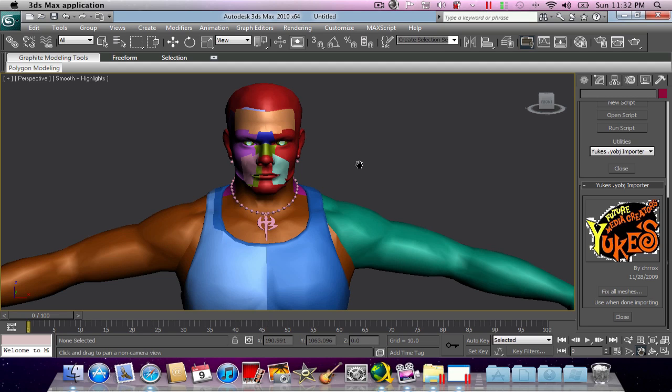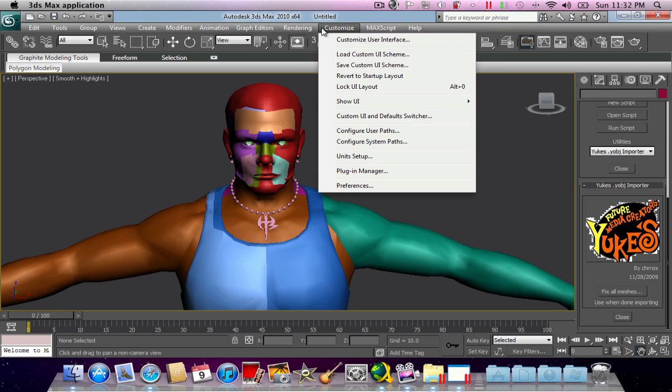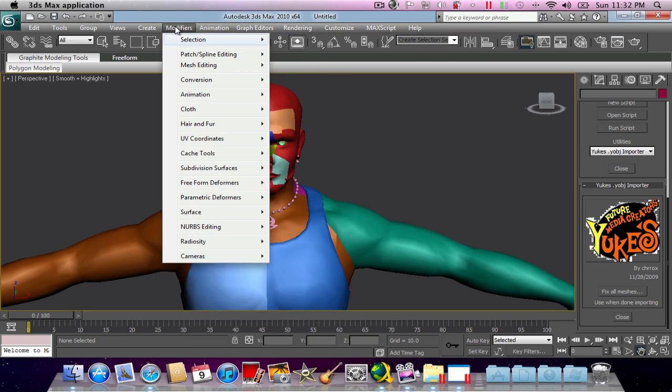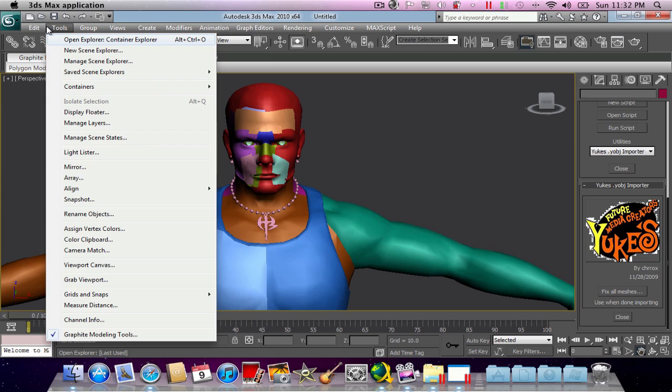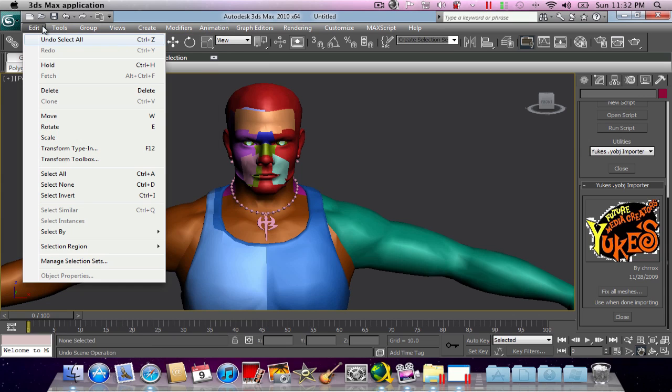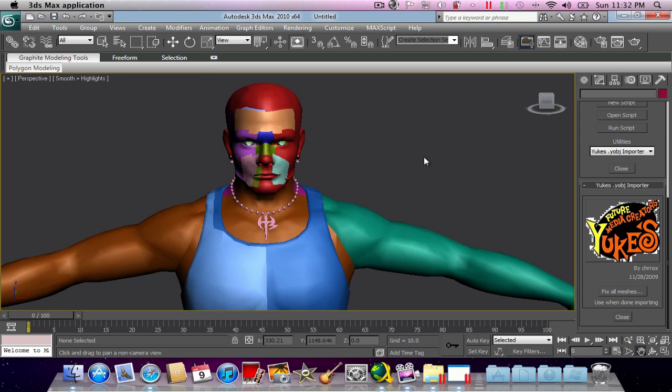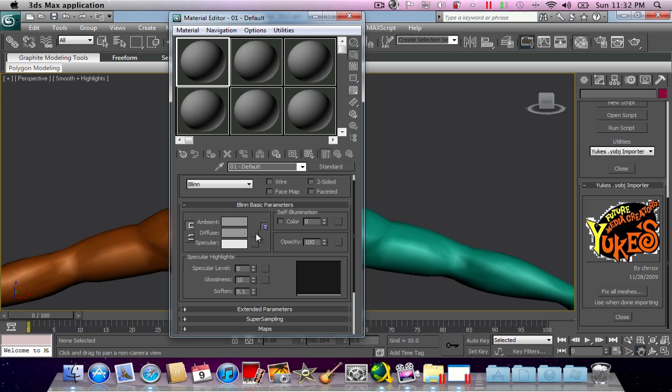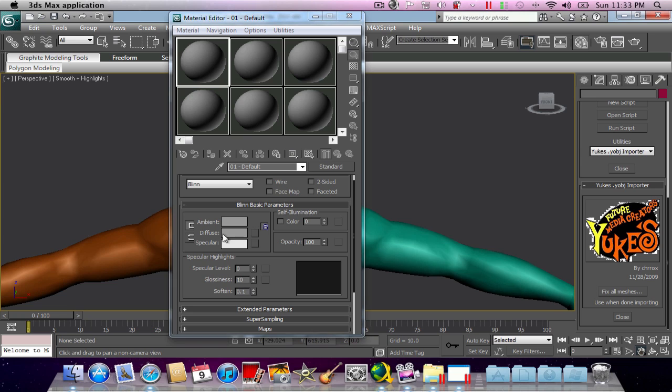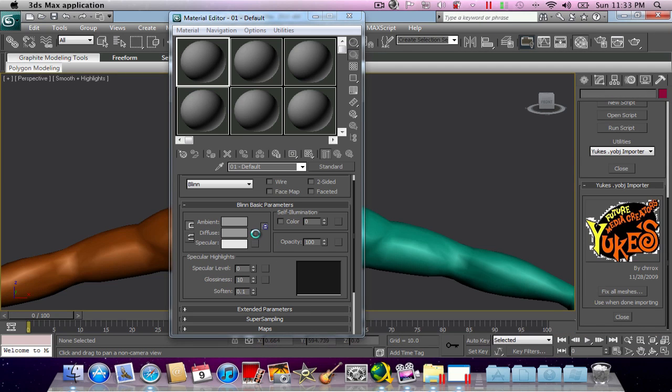I'm going to hit the M key, which actually is materials. Hit the M key and you will be prompted with the material editor. Select the first sphere that you see here and now go back there into what it says, Blend Basic Parameters.